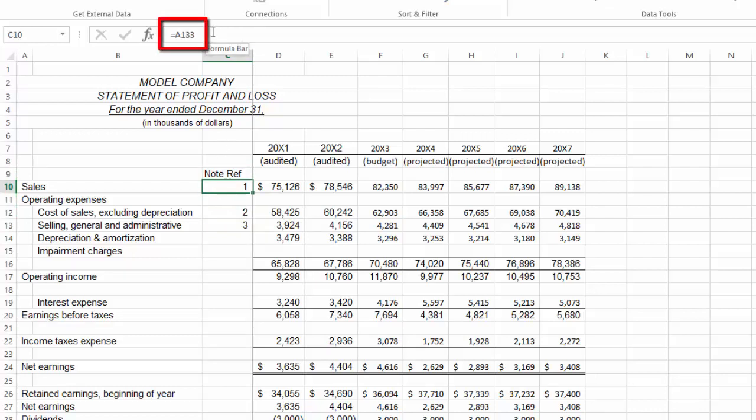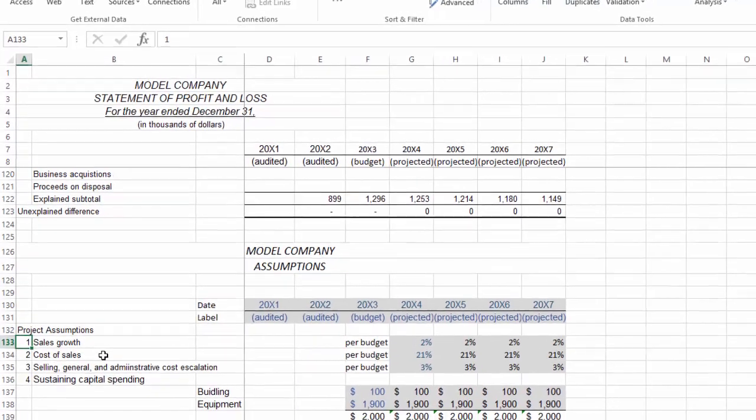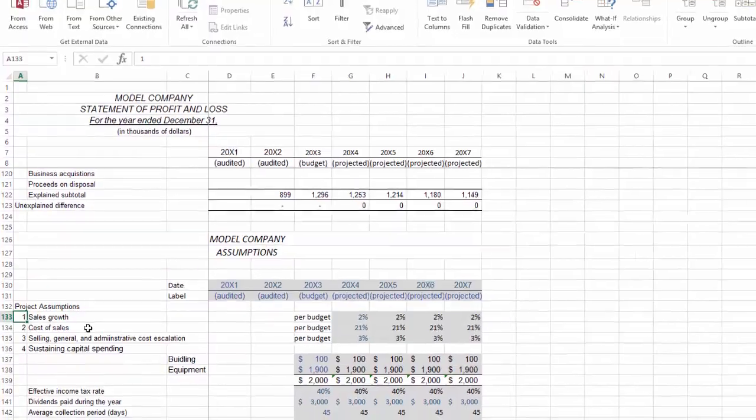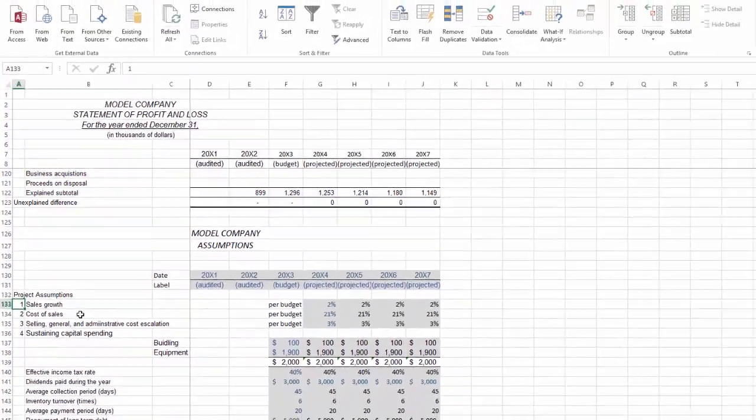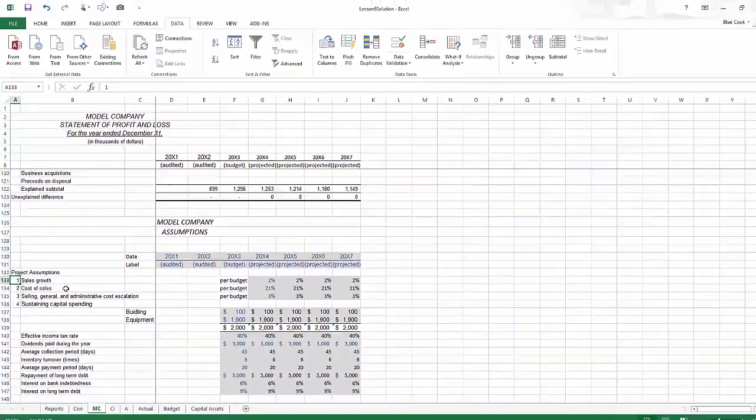When I double-click on this note reference 1, it takes me directly down to my sales growth assumptions. This can be an easy way of navigating your way around very large models. Number four on my top five favorite Excel feature list is grouping.